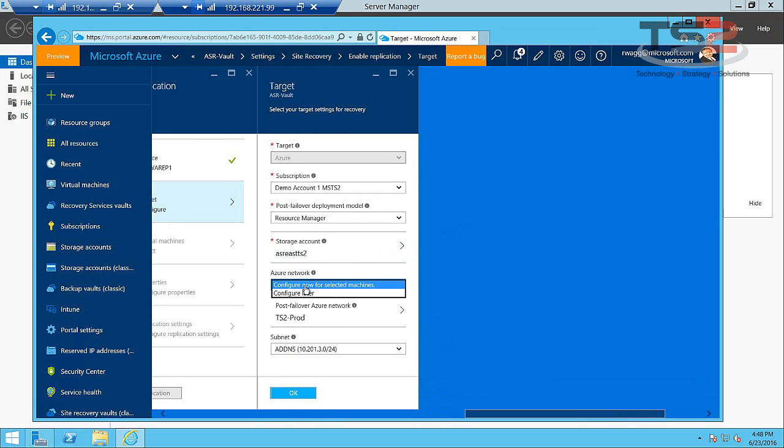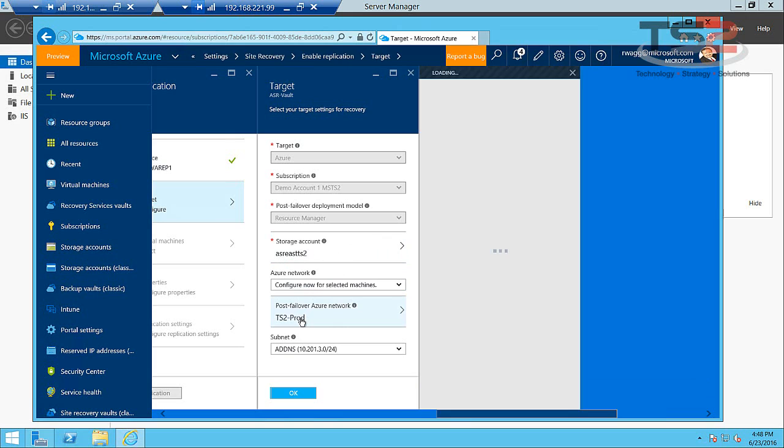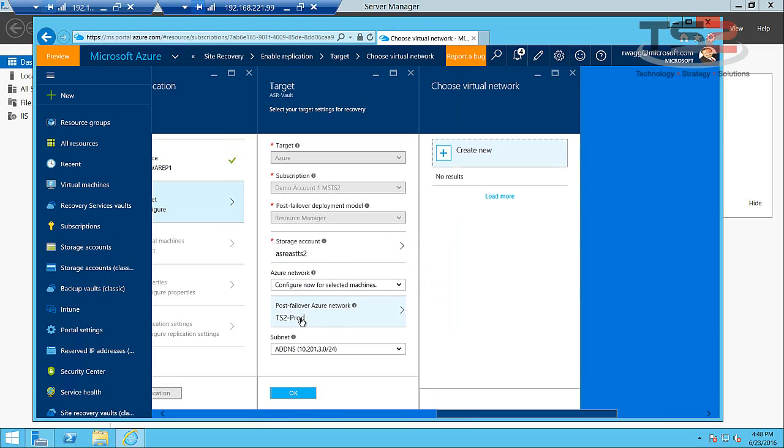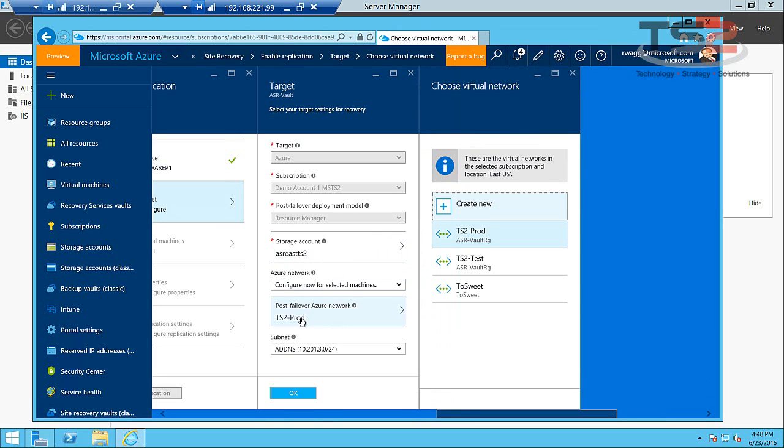We're going to go ahead and configure selected virtual machines in a moment. We'll define our post failover Azure network. So this is important because if I have a production failover into Azure, I need to fail into a virtual network so all my virtual machines can see each other. And I've defined two Azure virtual networks: a TS2 production, TS2 prod and TS2 test. We'll play with TS2 test a little bit later.